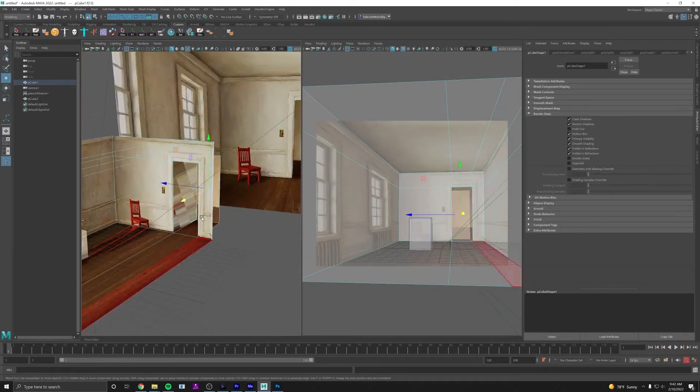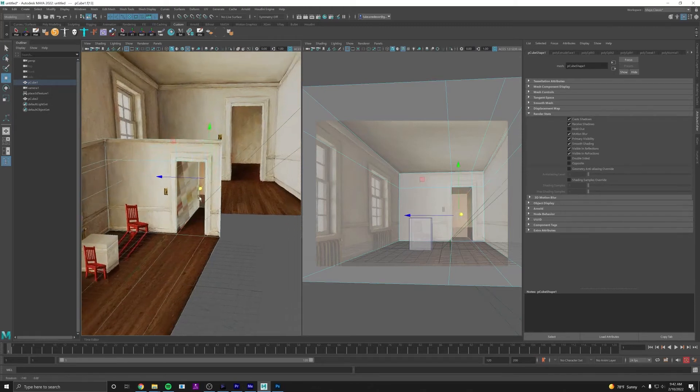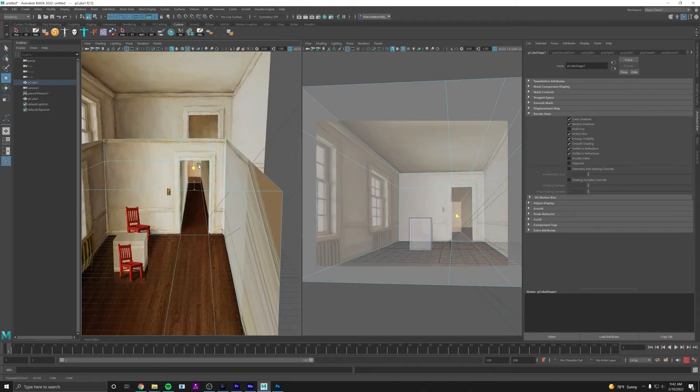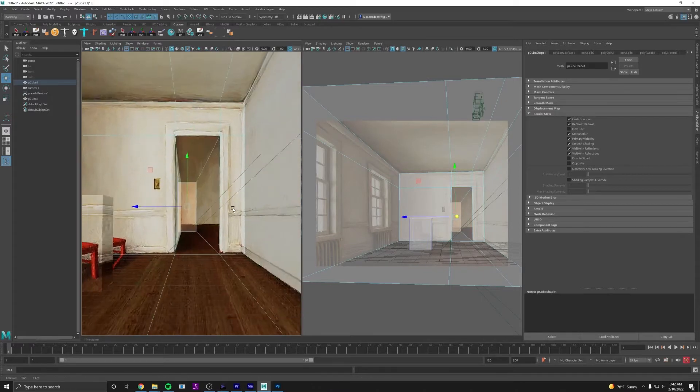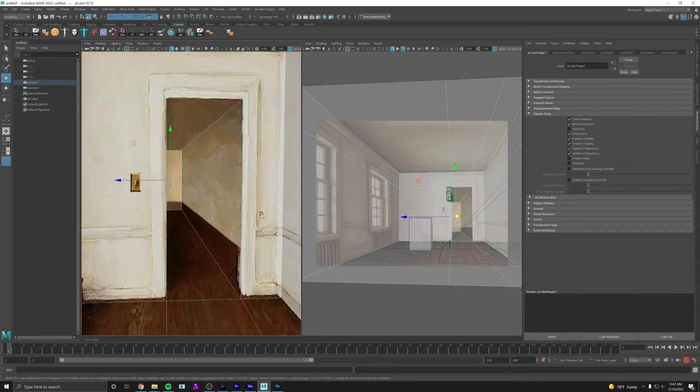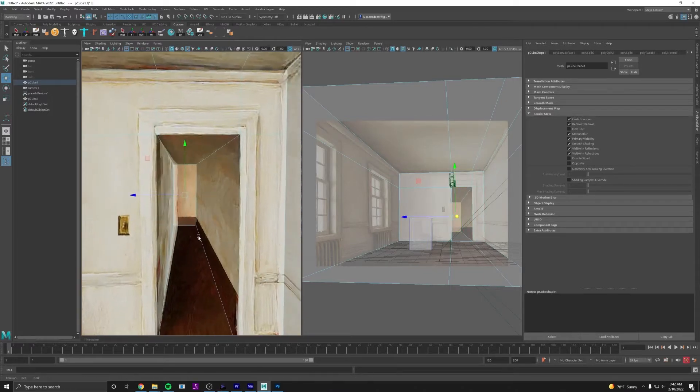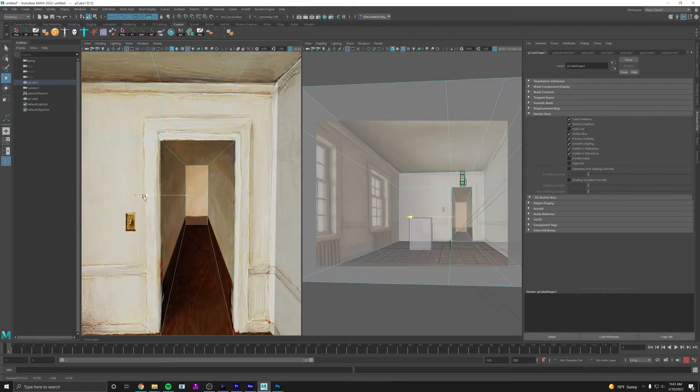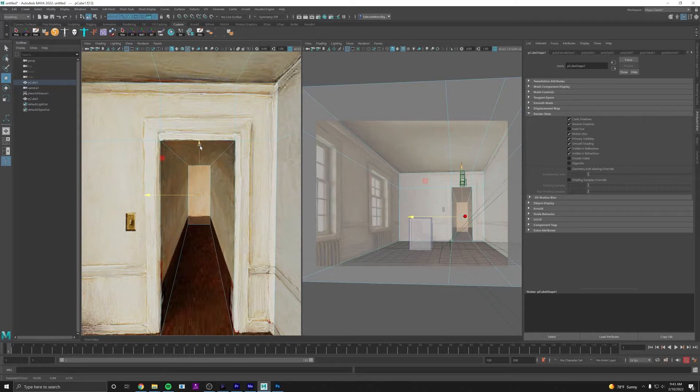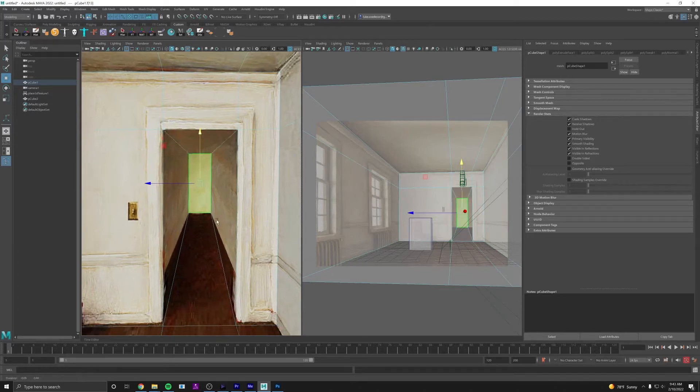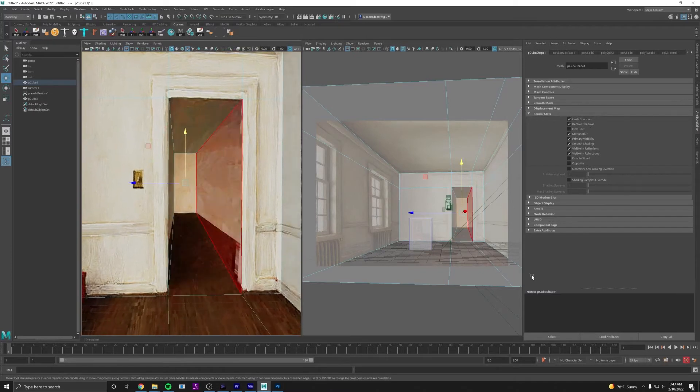But I think since our perspective isn't quite perfect we're having to push it back a little too far, so I'm just going to fudge it a little bit by moving this up even though it wouldn't do that in reality.